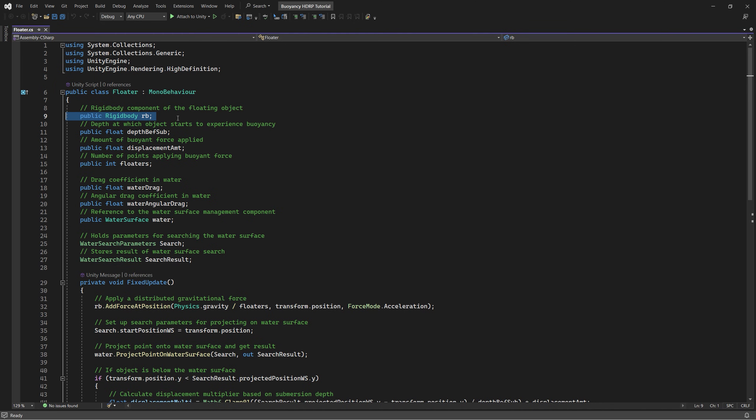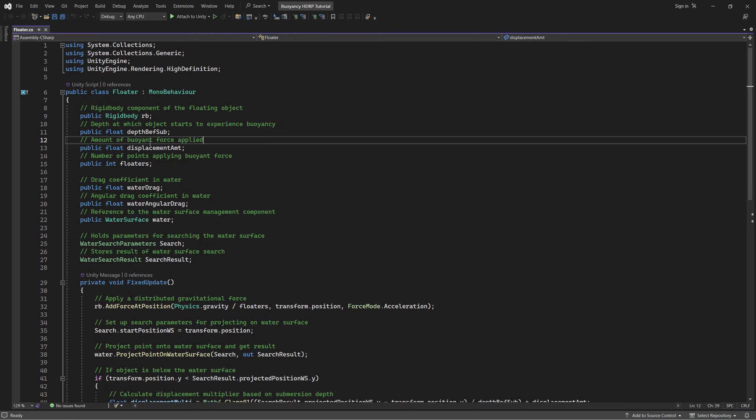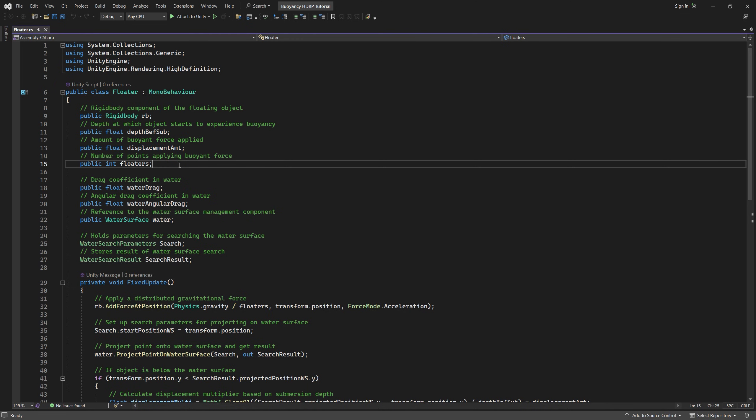The Floater script consists of the following: First we need a reference for the rigid body on the box or any other game object. Then we need a public float to represent the depth at which objects start to experience buoyancy. Next we need a displacement amount float, we can set it as a public to determine the amount of buoyant force applied.